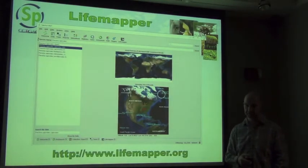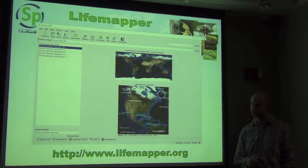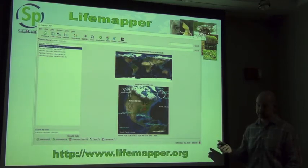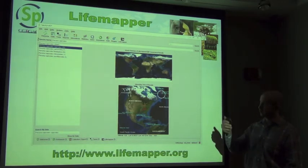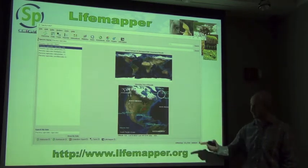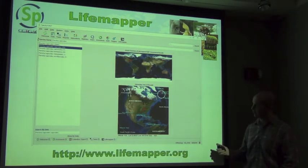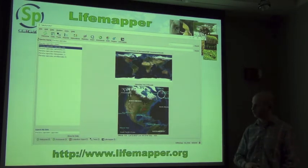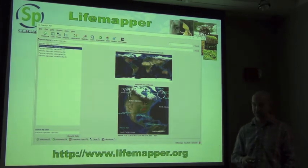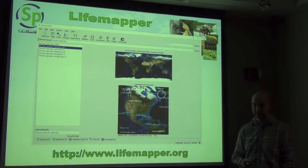One of the other things built into Specify is LifeMapper, another project being developed here at KU. It is essentially predictive modeling of species distributions. At the moment, we've incorporated the actual points on the map of data coming from the GBIF cache, so you can search for a particular species and get an impression of where that species is found on the planet. You can also show your own specimens compared to those in GBIF and get a good impression of whether your specimens fall within the predicted distribution of that species.